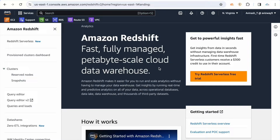Hi everyone, welcome to my YouTube channel. My name is Avinash and in this video I'm going to talk about Amazon Redshift serverless. This serverless option is recently introduced.